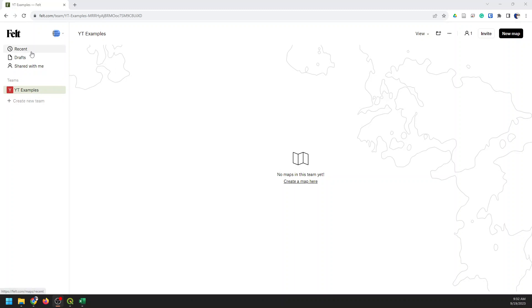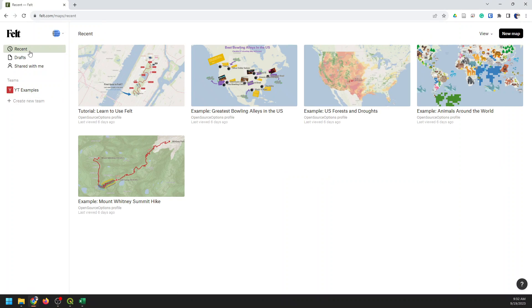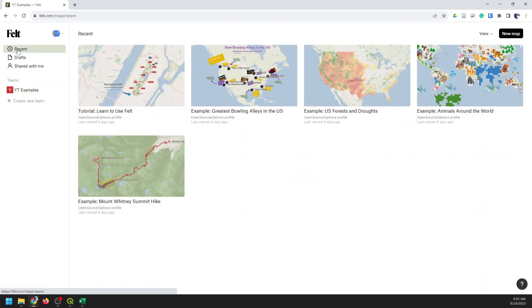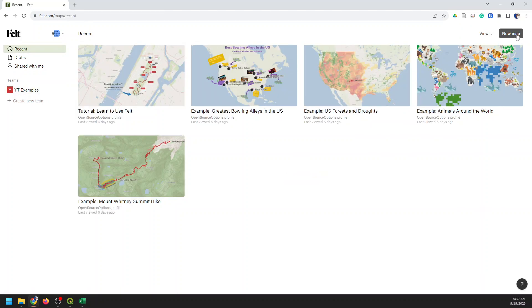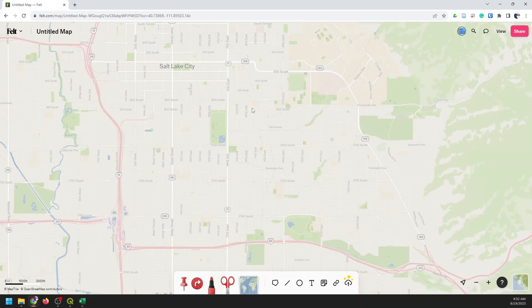I'm at my Felt main page. I can click on a recent map — you'll probably see this page when you're logged in. You can create an account for free and you'll get to this page once you go through the setup. I can go to my Teams, or I can just create a new map, which will give me a blank canvas with a base map centered on Salt Lake City — that's probably from my IP address server location.